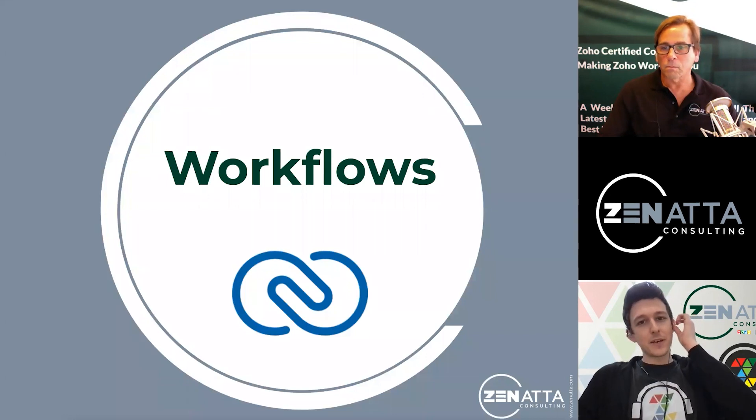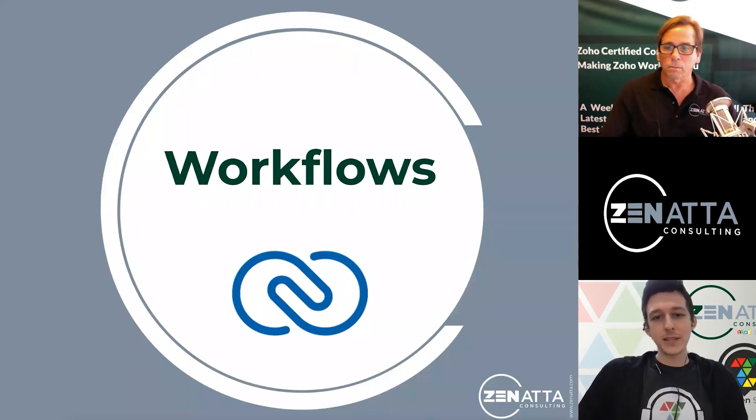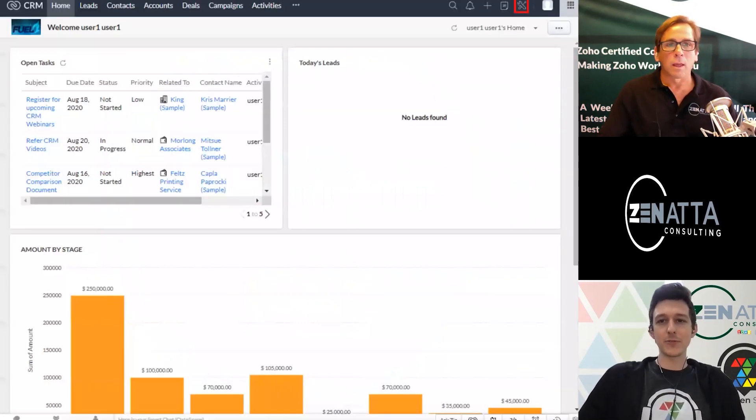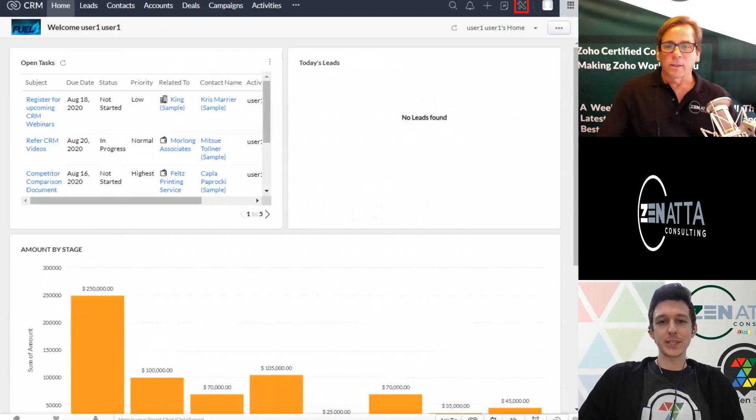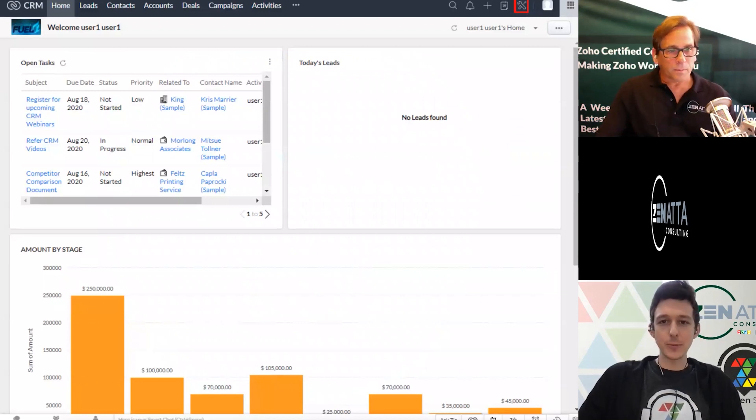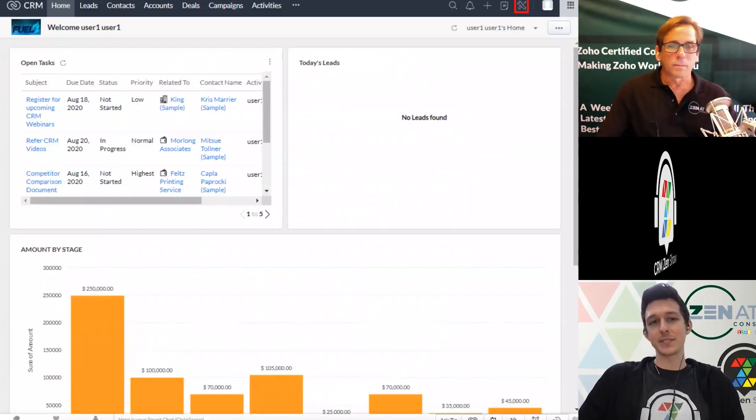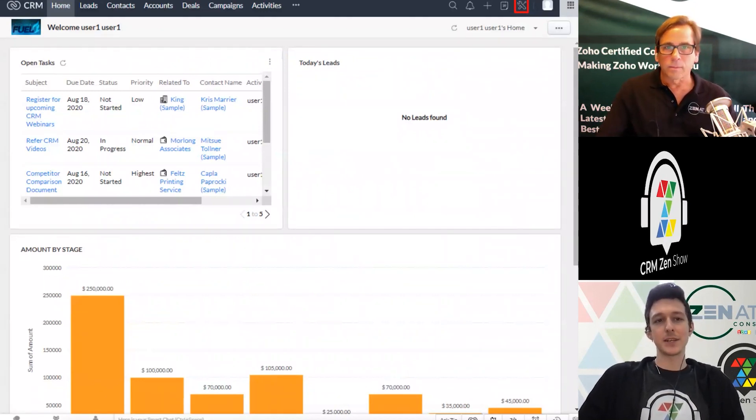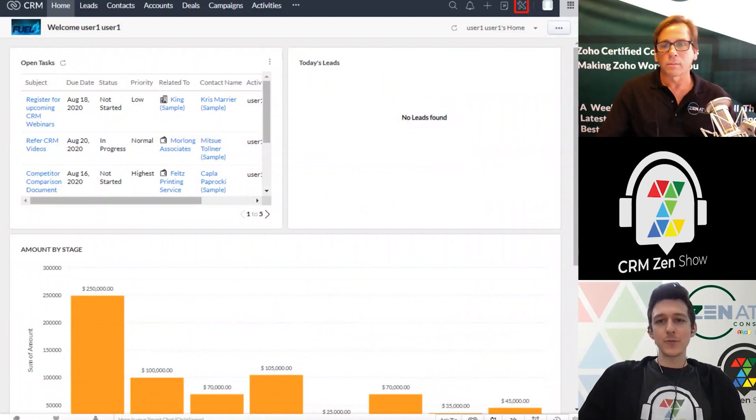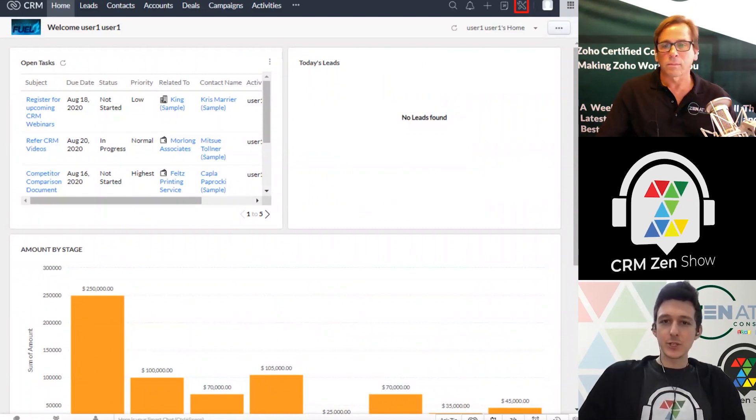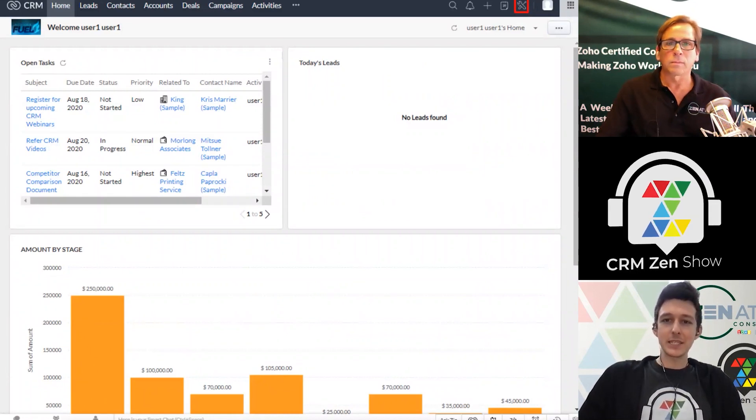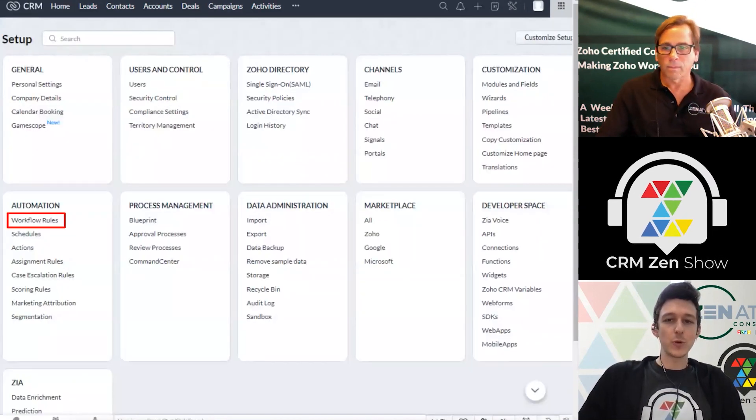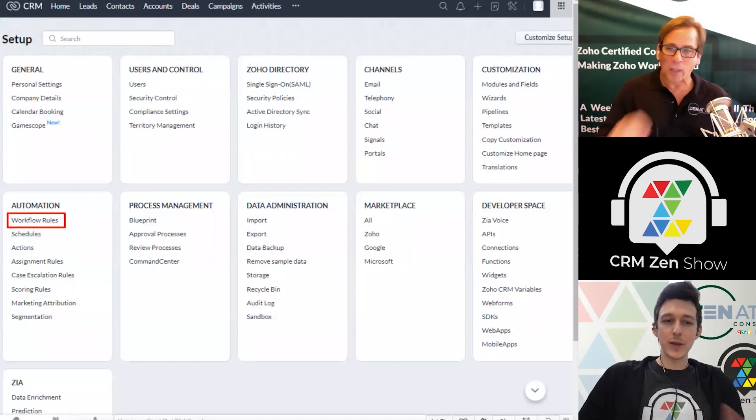Yeah, and so this is kind of how a lot of these tasks pop up, right? Every now and then we're going to assign ourselves a follow-up task, but we often like to have the system do that on our behalf. So the first thing we'll do is jump into settings up here in the top right, and then into workflow rules.